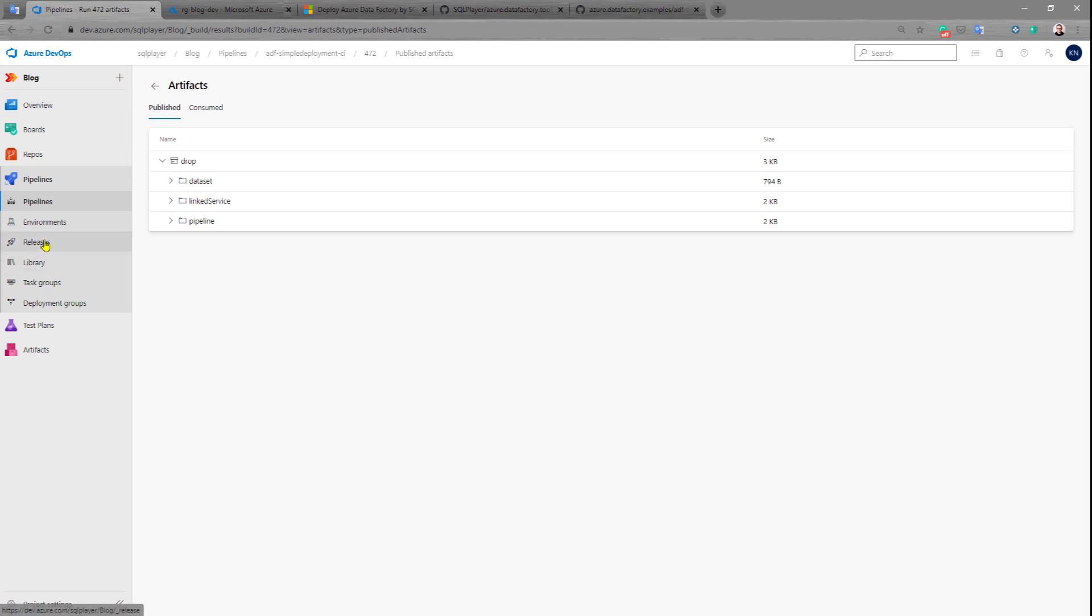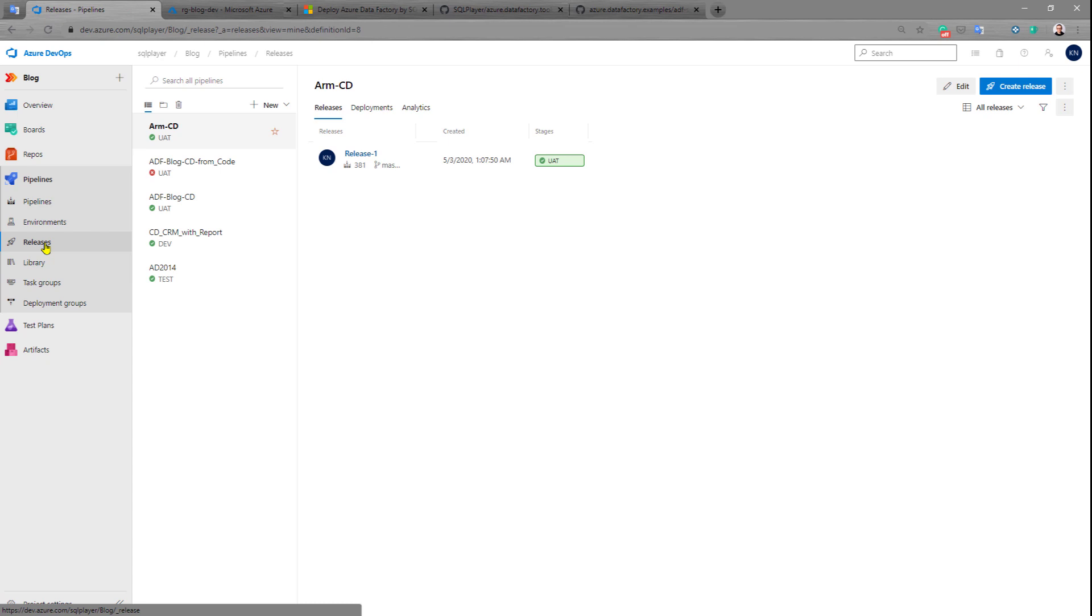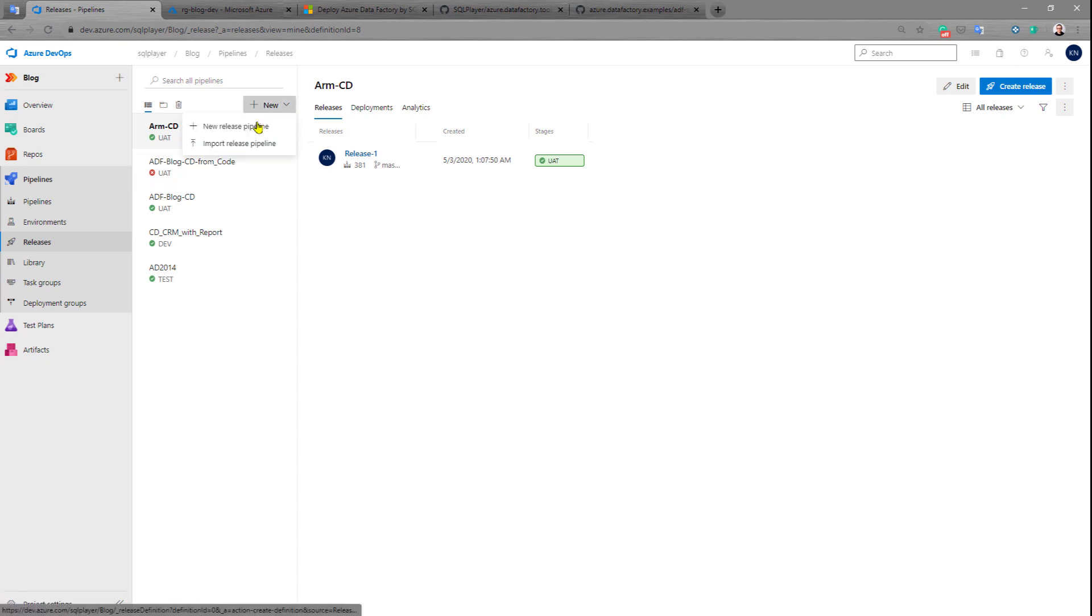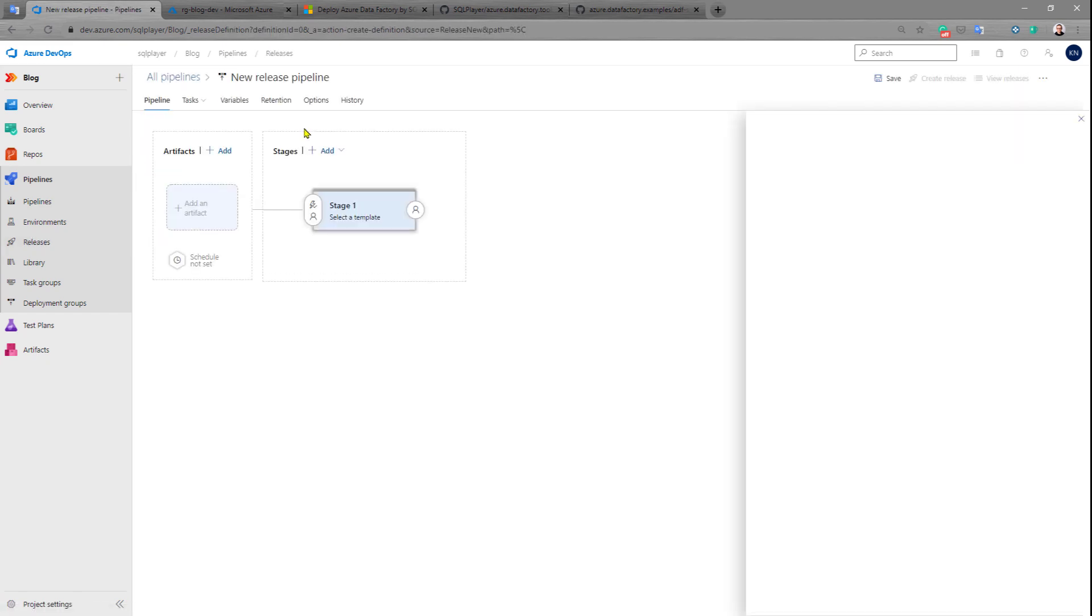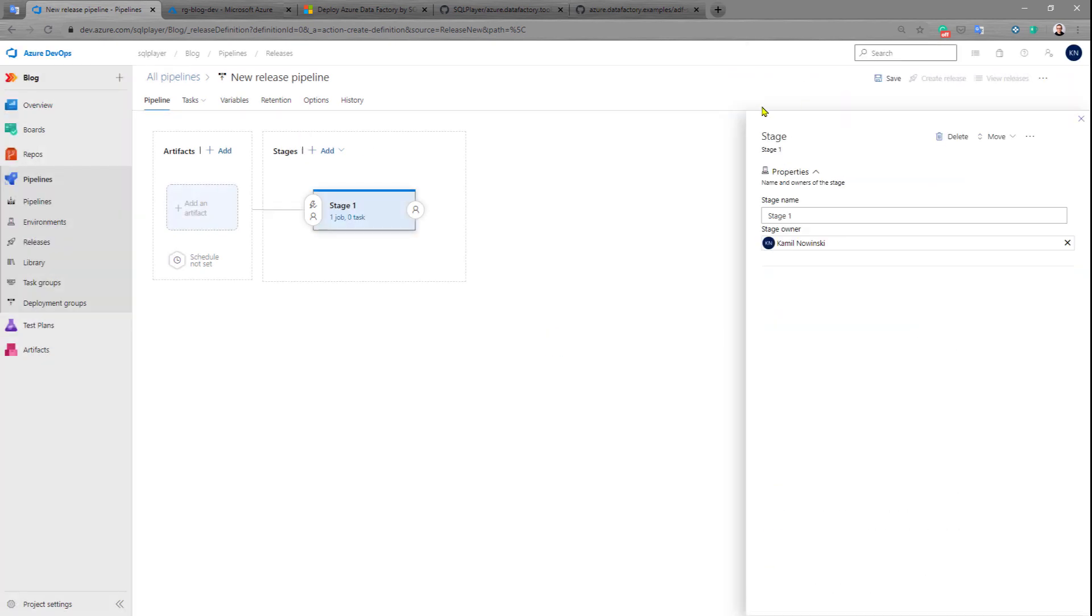That's cool. Let's create then a release pipeline which basically does the whole work and creates and publishes Azure Data Factory to the instance. Let's create a new release pipeline.